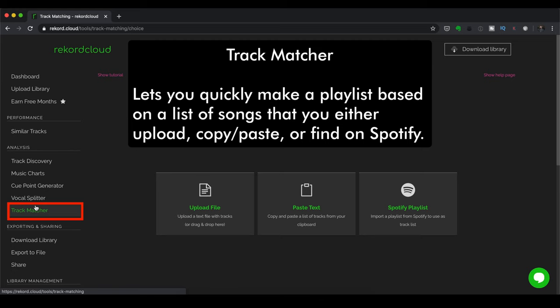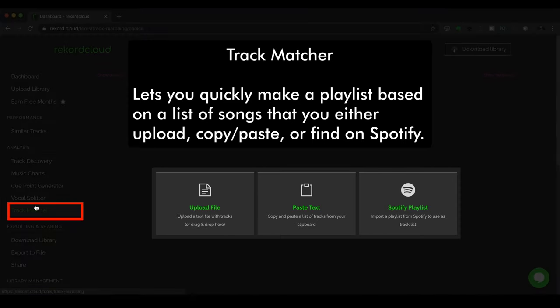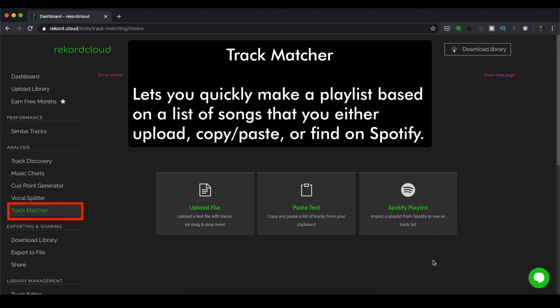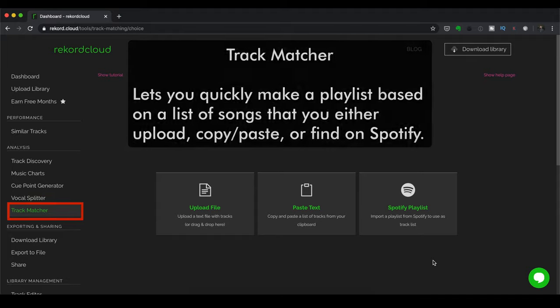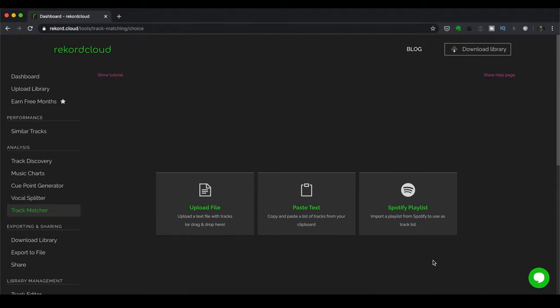Next up, you've got Track Matcher, which lets you quickly make a playlist based on a list of songs that you either upload, that you can paste, or that you can find on Spotify. So this is handy if you're working with, say, event organizers or you do a lot of weddings and you work with couples a lot and they want to hear a set of music.